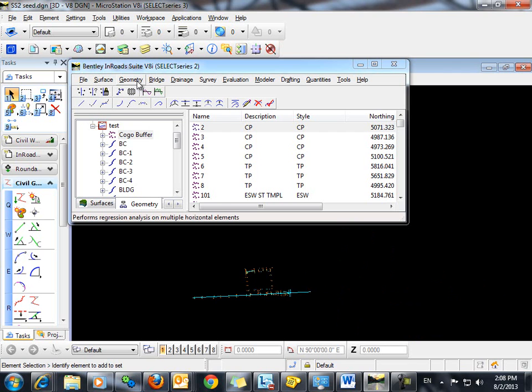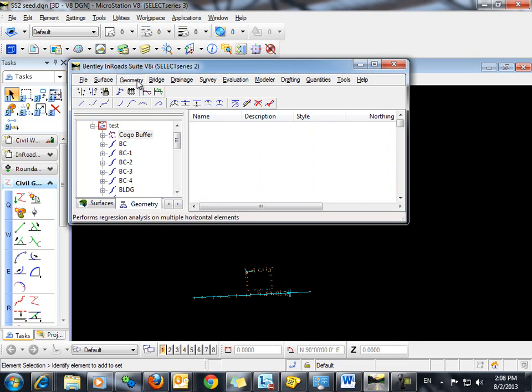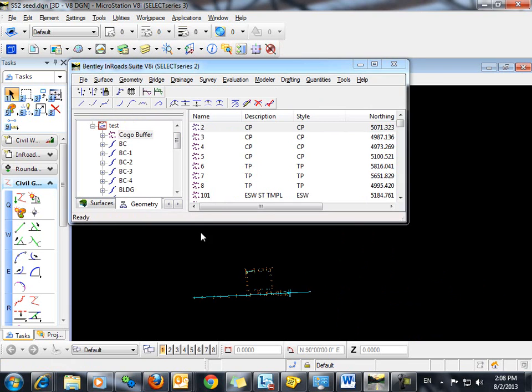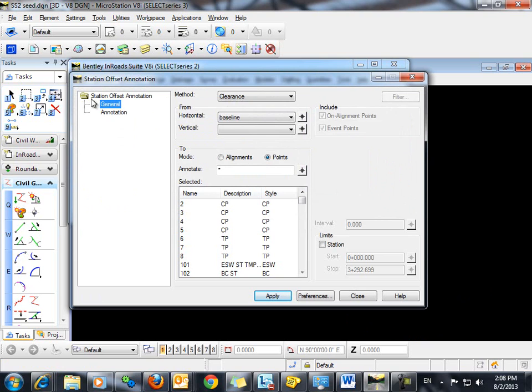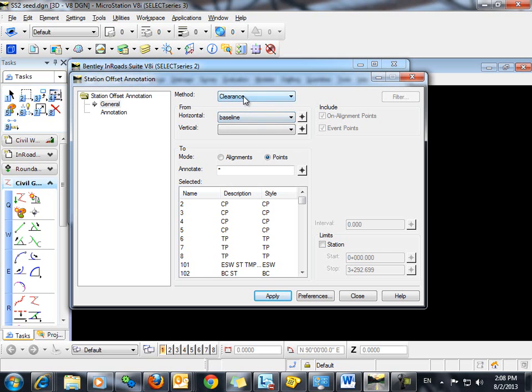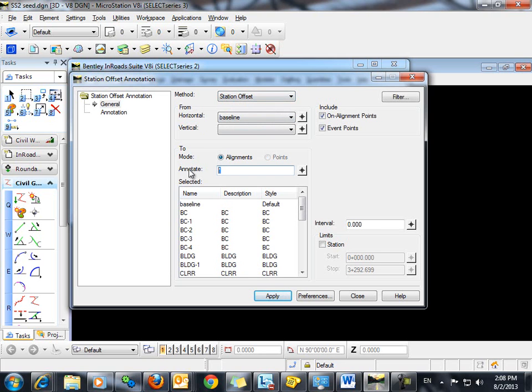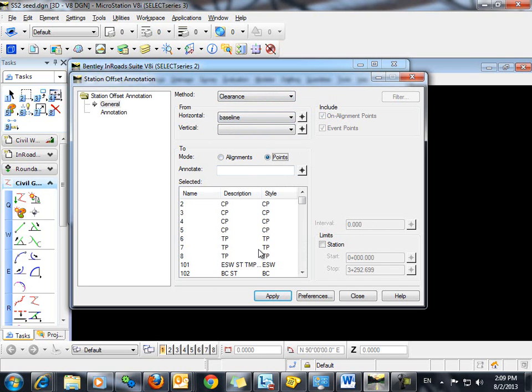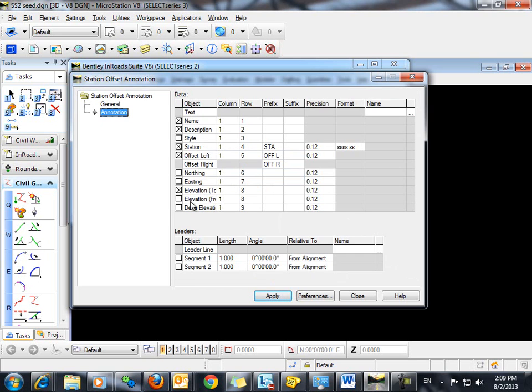Next we'll use the command geometry, view geometry, station offset annotation. The method we want to use is clearance. You can see here that if it's set to station offset our points, we're not able to annotate points. So what we want to do is set that to clearance. That activates our points. We can use the wild card to get all of our points. When we click on annotation here, you can see that we can decide exactly what we want to annotate with regard to each point.